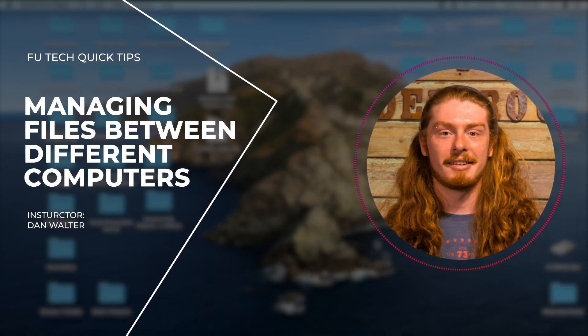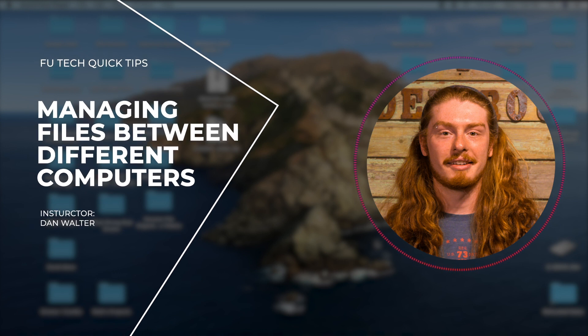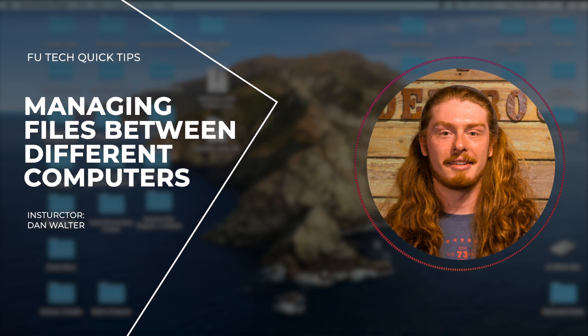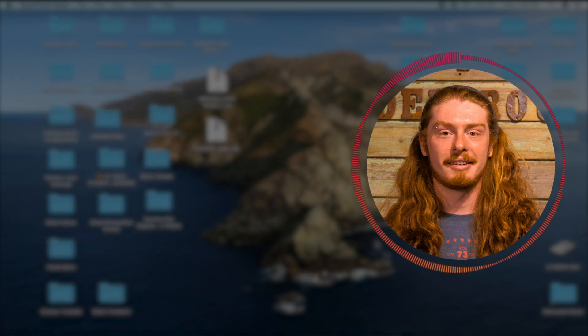Hey everyone, this is Dan Walter from Factory Underground Tech. In today's video I'm going to cover how to efficiently move your files in a couple of different ways. Let's get started.